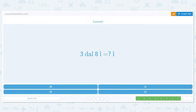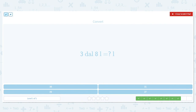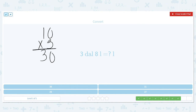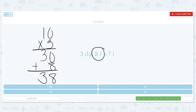Next one: 3 decaliters and 8 liters — how many liters? Going from a large unit to a small unit, so I multiply. There are 10 liters in a decaliter, so 10 times 3 equals 30. But I still need to include the 8 liters, so I add: 30 plus 8 equals 38 liters.